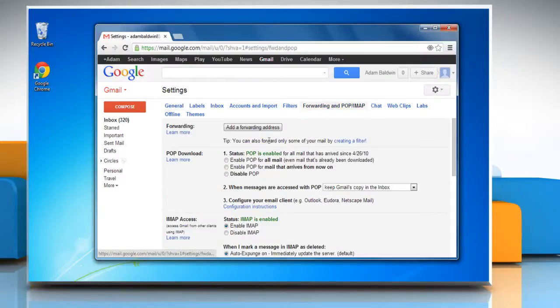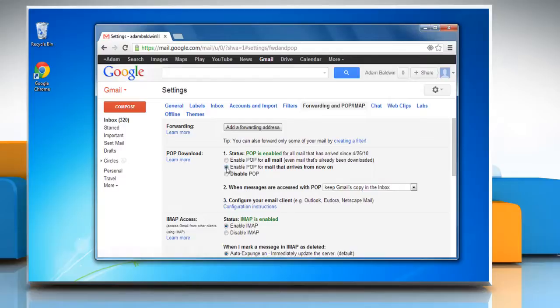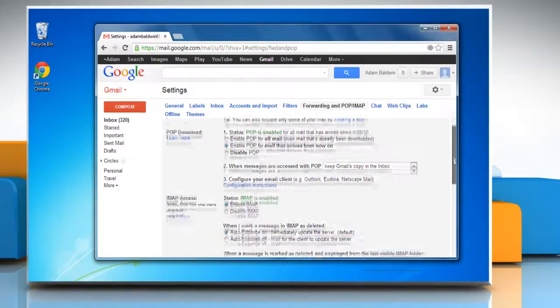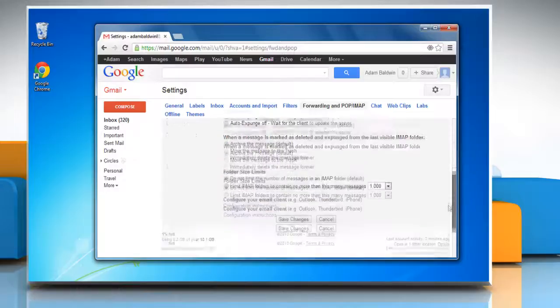On the POP Download section, select Enable POP for mail that arrives from now on radio button. Scroll down to the bottom of the page.